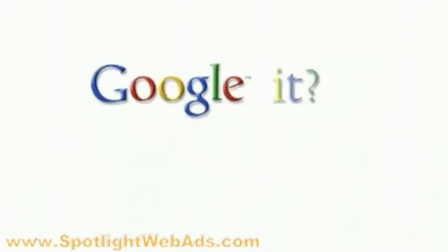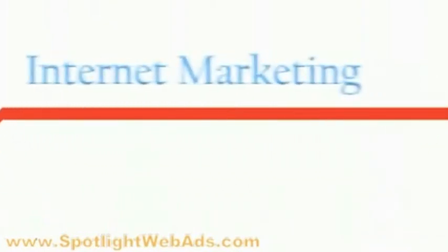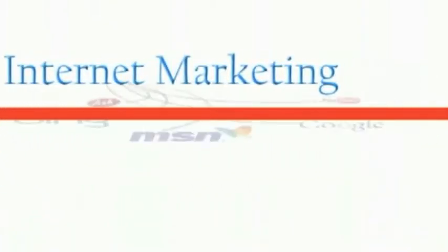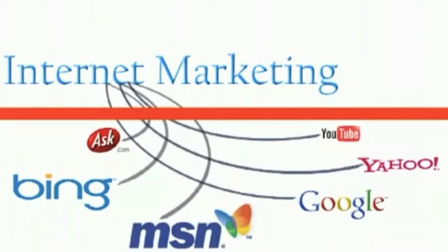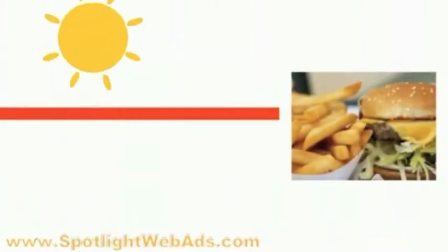Have you ever heard the phrase Google it? We take that phrase beyond the next level with the proper use of internet marketing. The best part is our service costs less than an average meal at any given fast food chain per day.